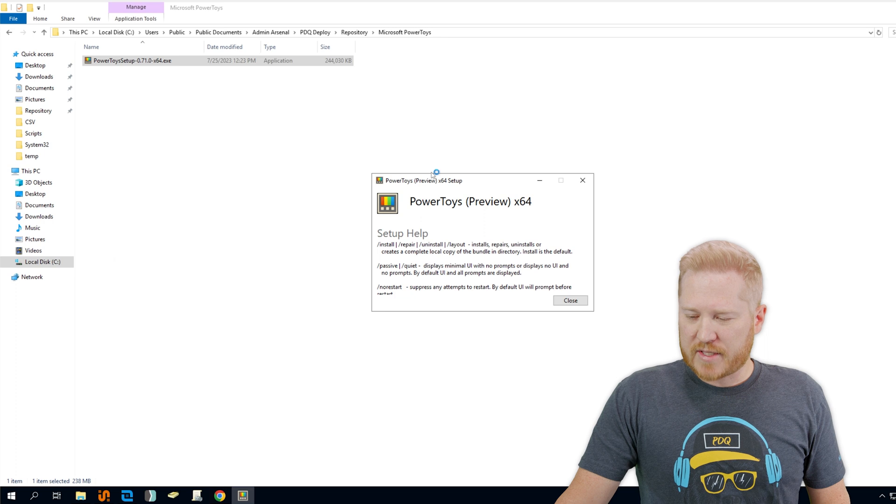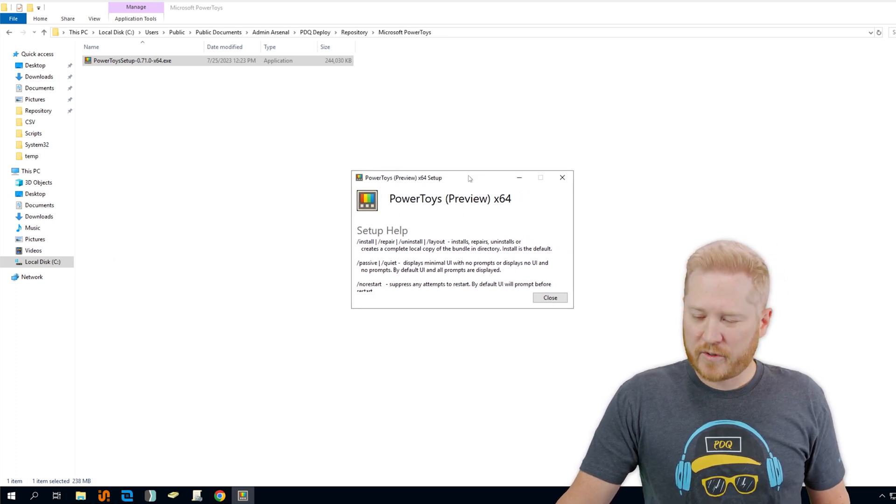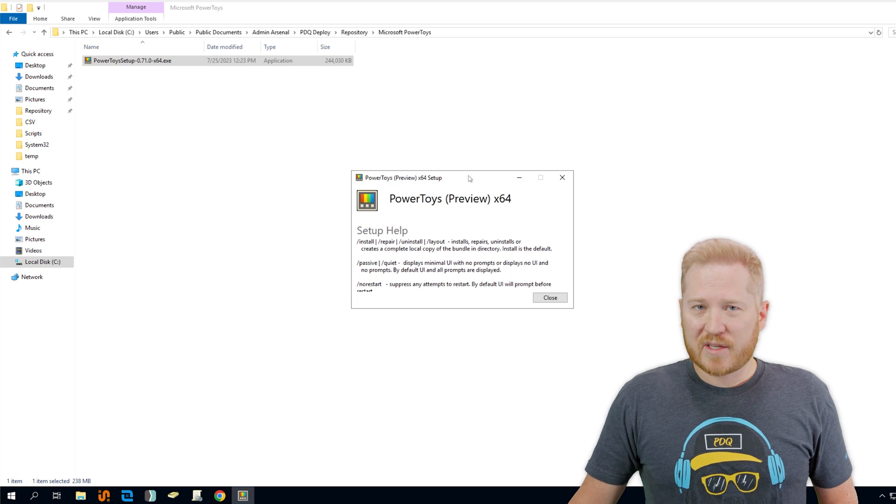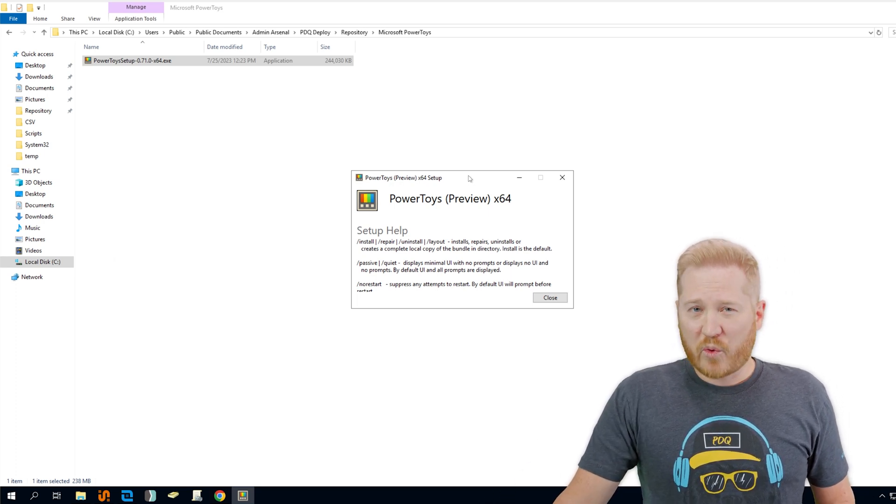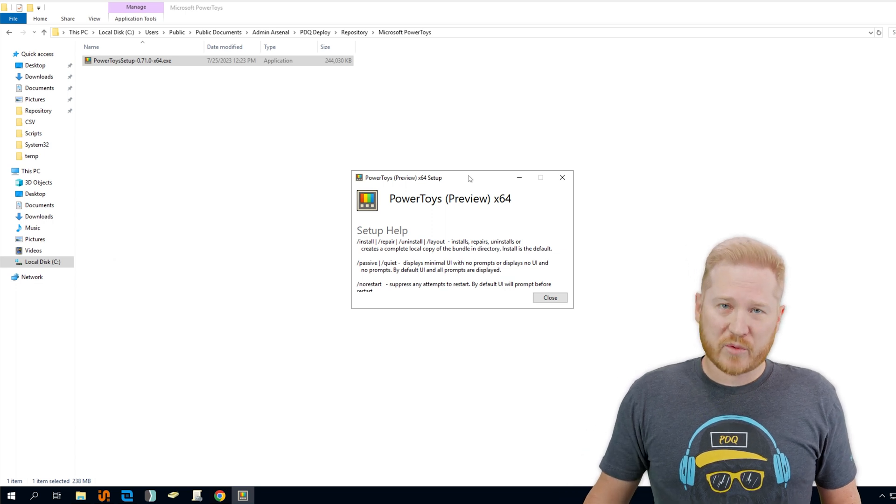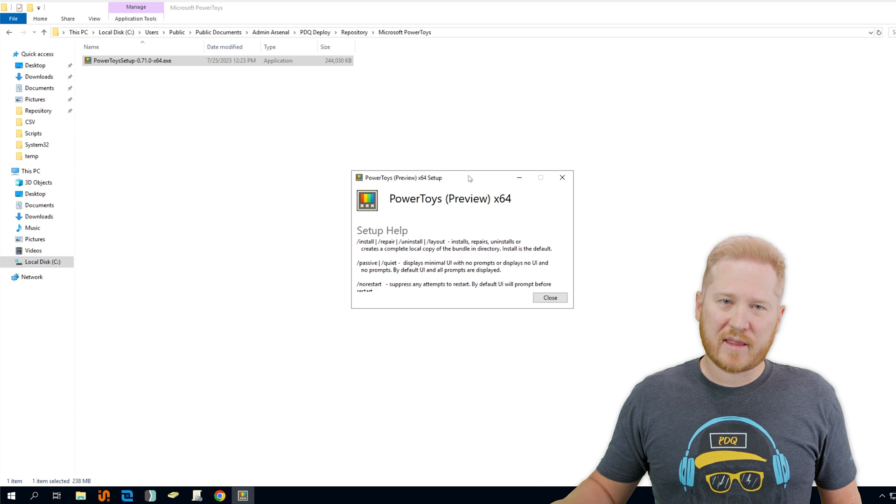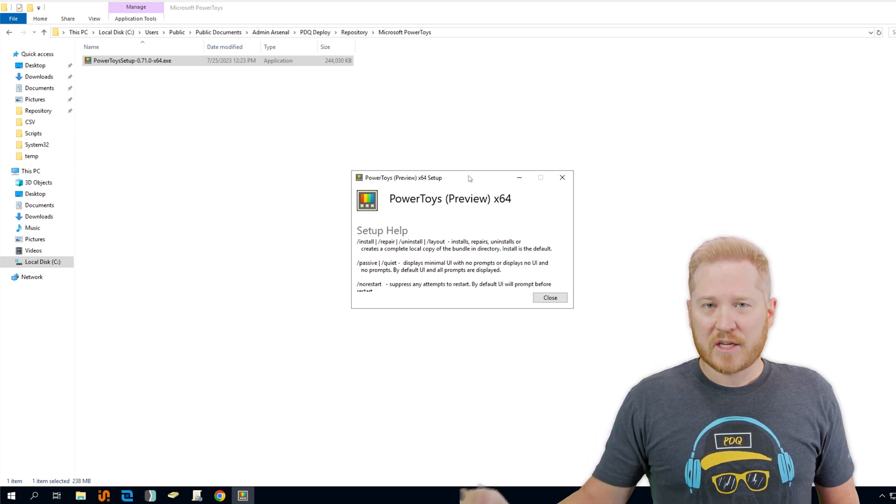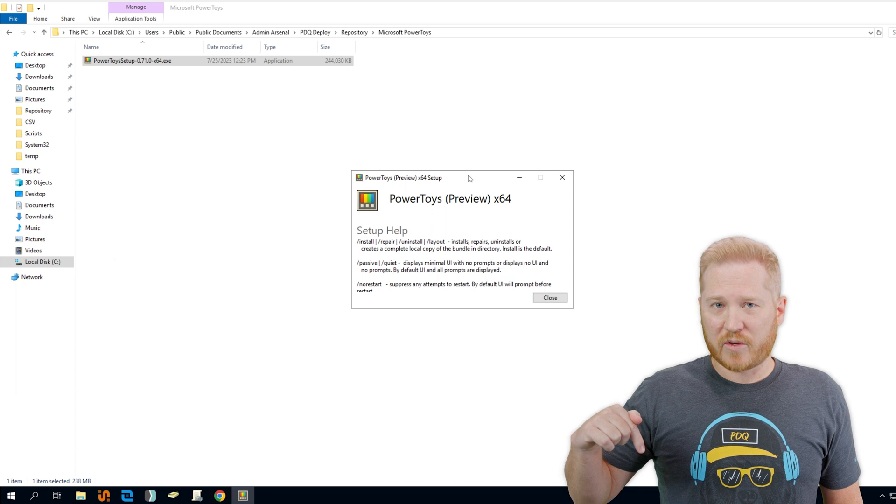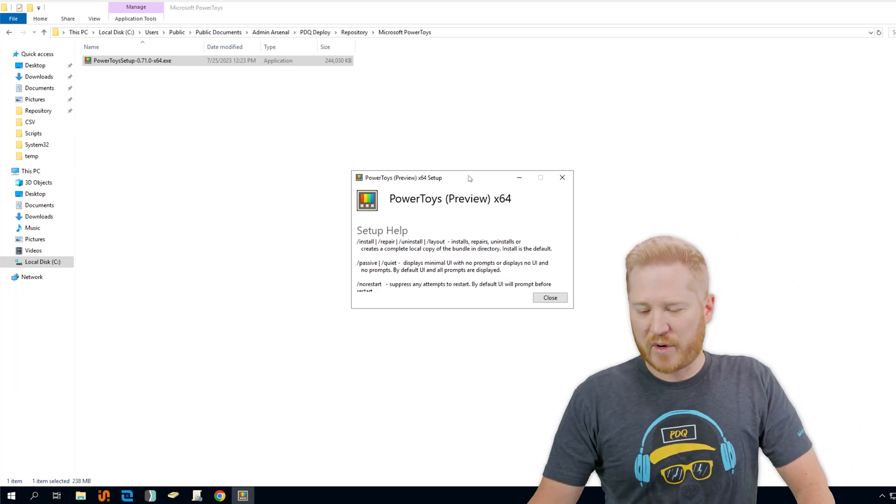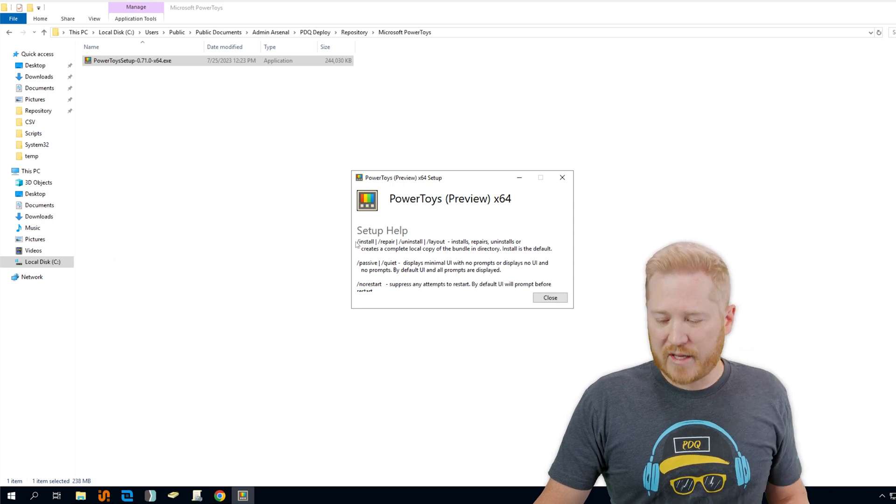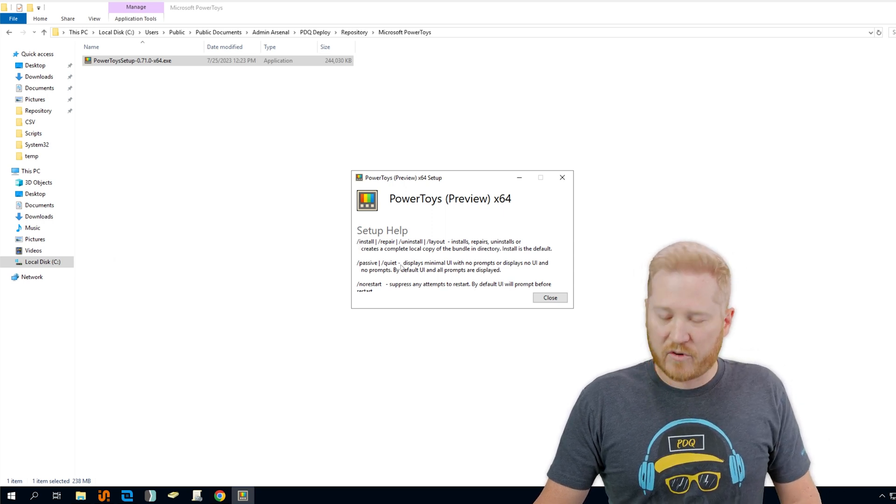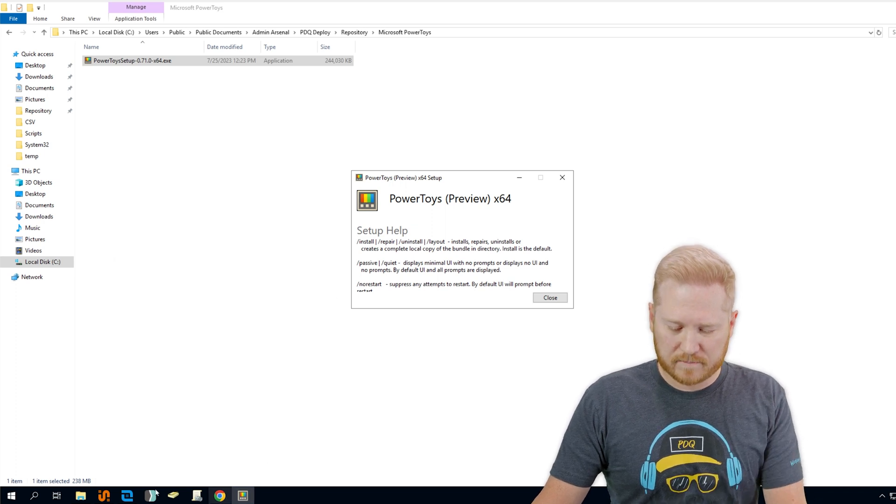Now that's going to pull up the installation parameters for this executable. This won't always happen. Some executables won't have that feature. But it's one way to find silent parameters. We have several other ways. We have a whole blog article about it so we can link that down below. If you're looking for ways to find silent parameters, check the description. Here we have all the parameters we need: an install parameter, a passive or quiet parameter, and also a no restart. So those are the three that we're looking for.